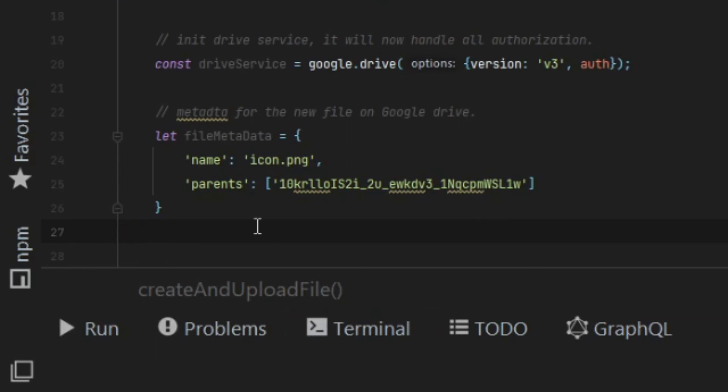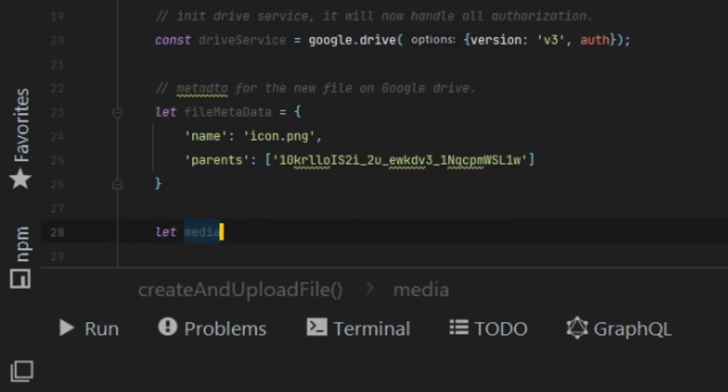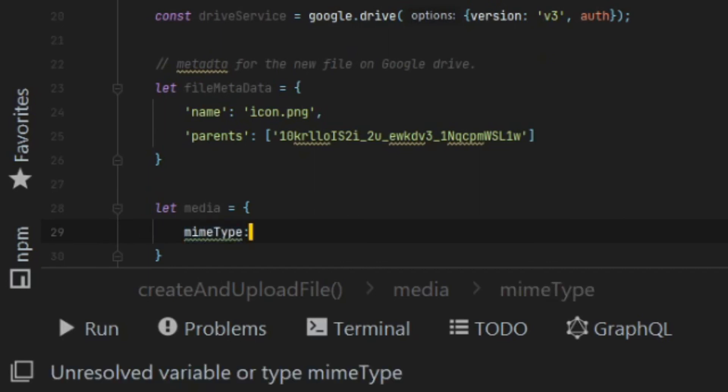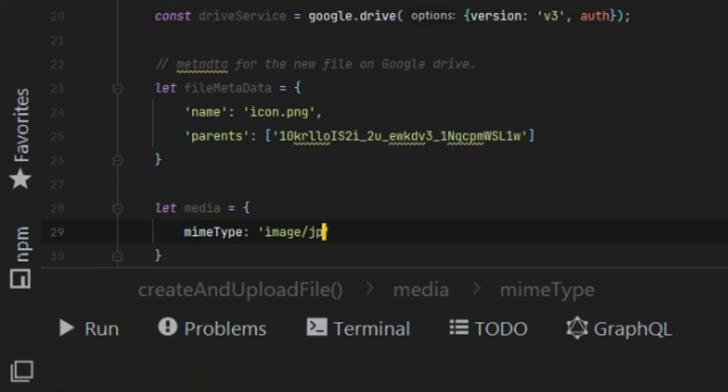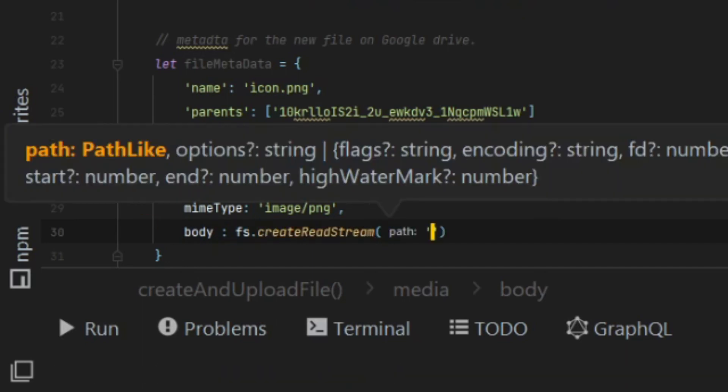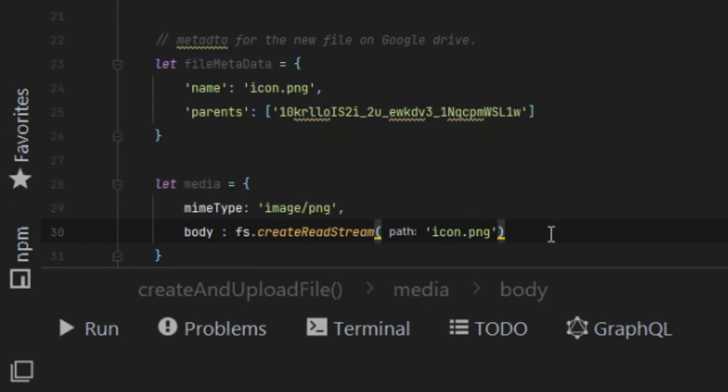The second step to creating a file is to create the actual file stream for the file data itself. In this case, we're just loading the MIME type, which is the MIME type of the file, and creating a file stream of the file on my hard drive.